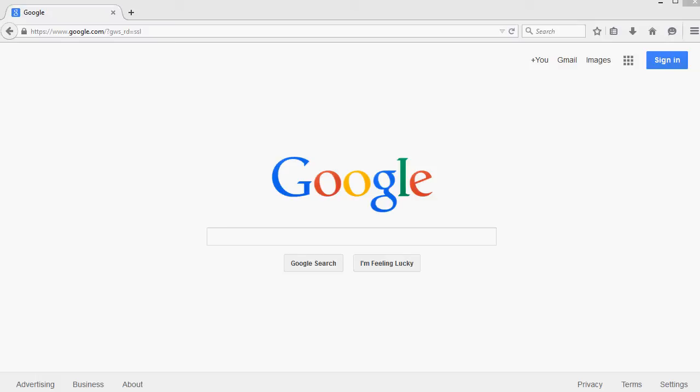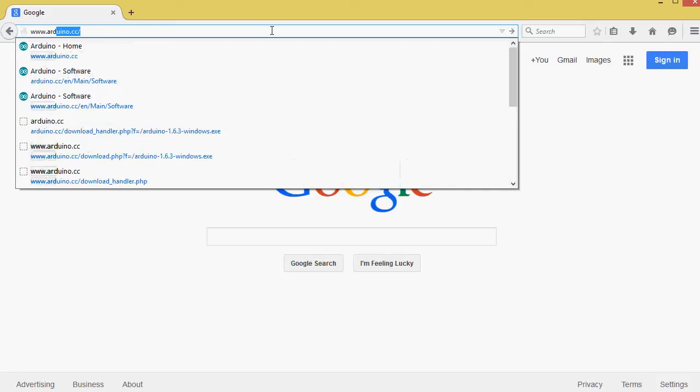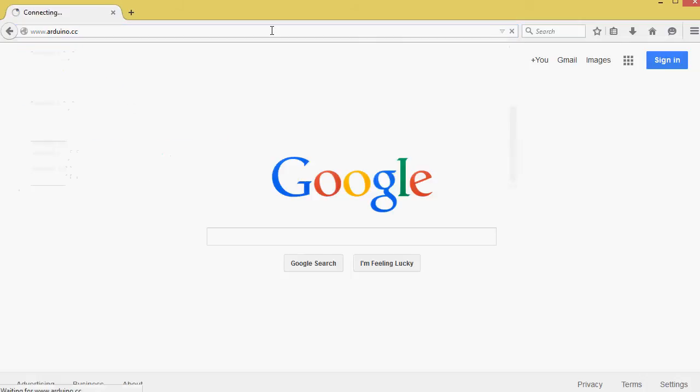In order to install the Arduino IDE, open a web browser and go to www.arduino.cc.